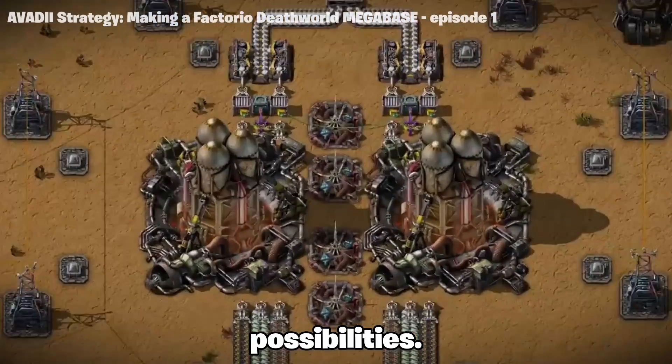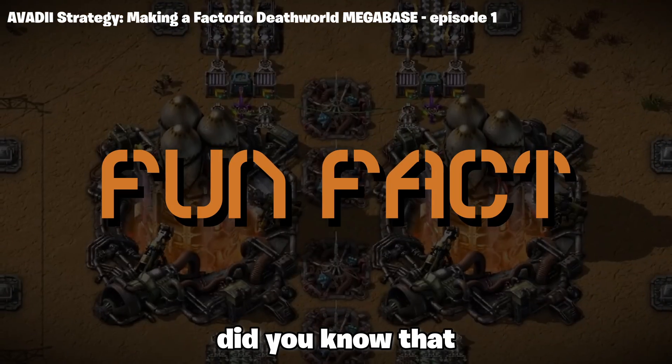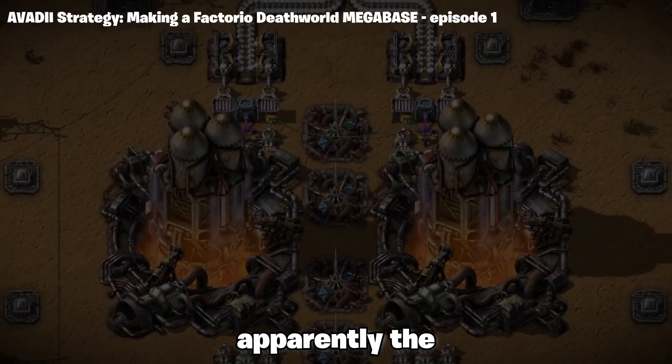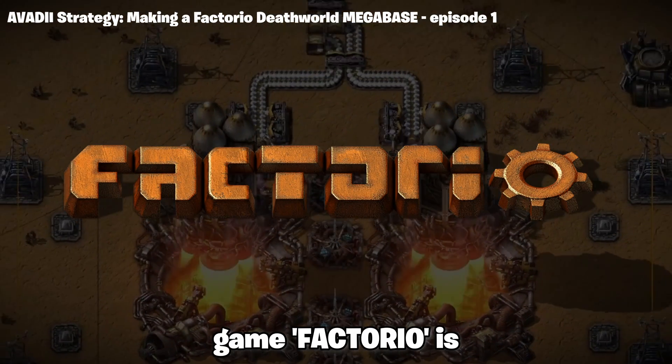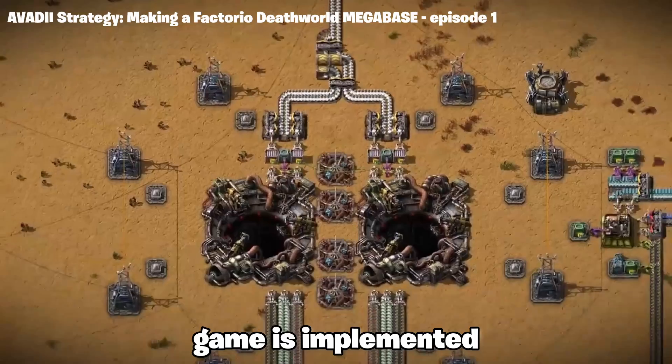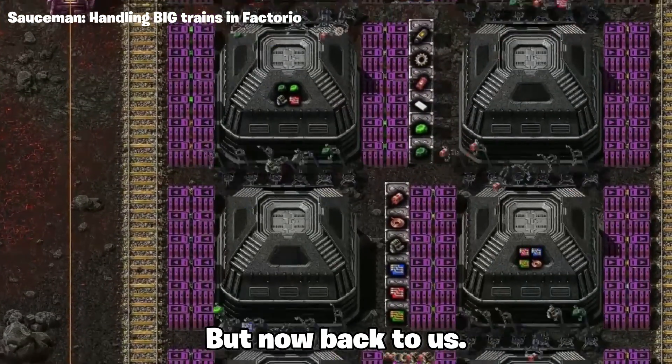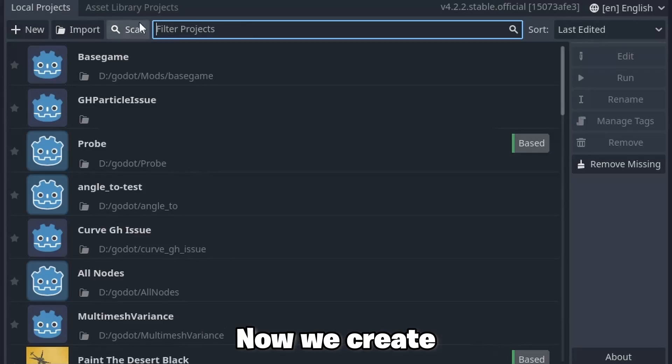Talking about possibilities. Fun fact, did you know that apparently the game Factorio is only a mod loader and the whole game is implemented as a mod? But now back to us.